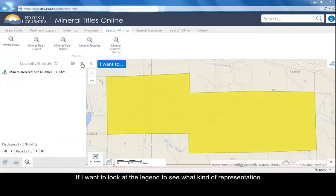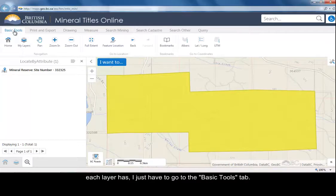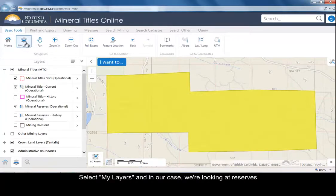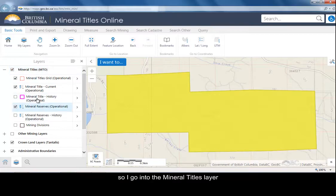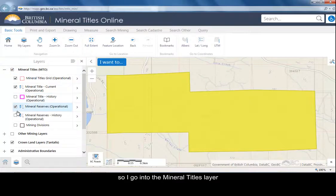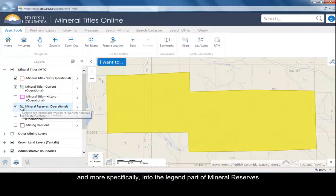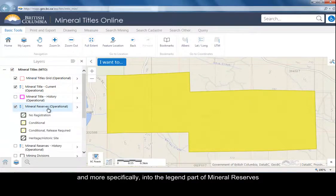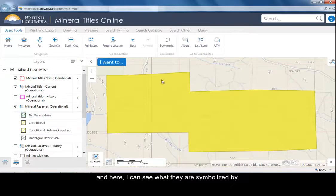Now, if I want to look at the legend to see what kind of representation each layer has, I just have to go to the Basic Tools tab and select my layer. In our case, we're looking at reserves, so I go into the mineral titles layer, and then more specifically into the legend part of the mineral reserves. Here I can see what they're symbolized by.